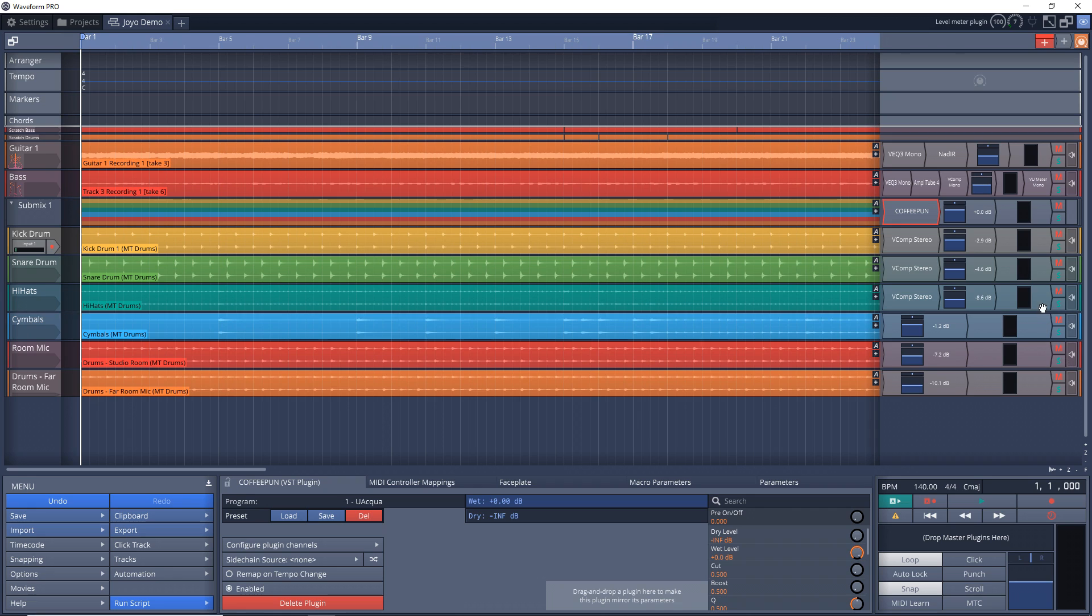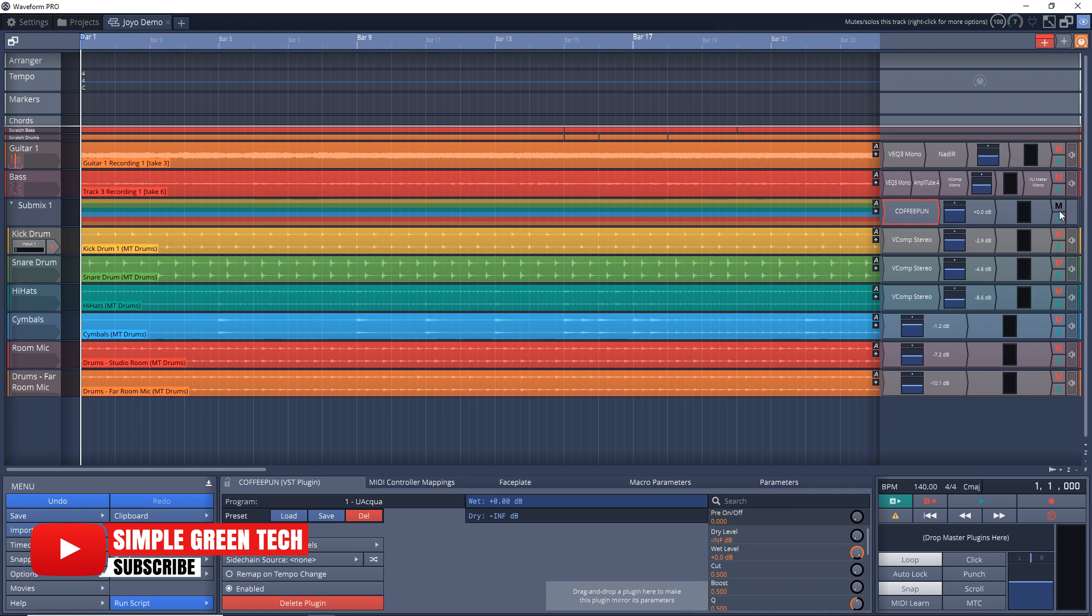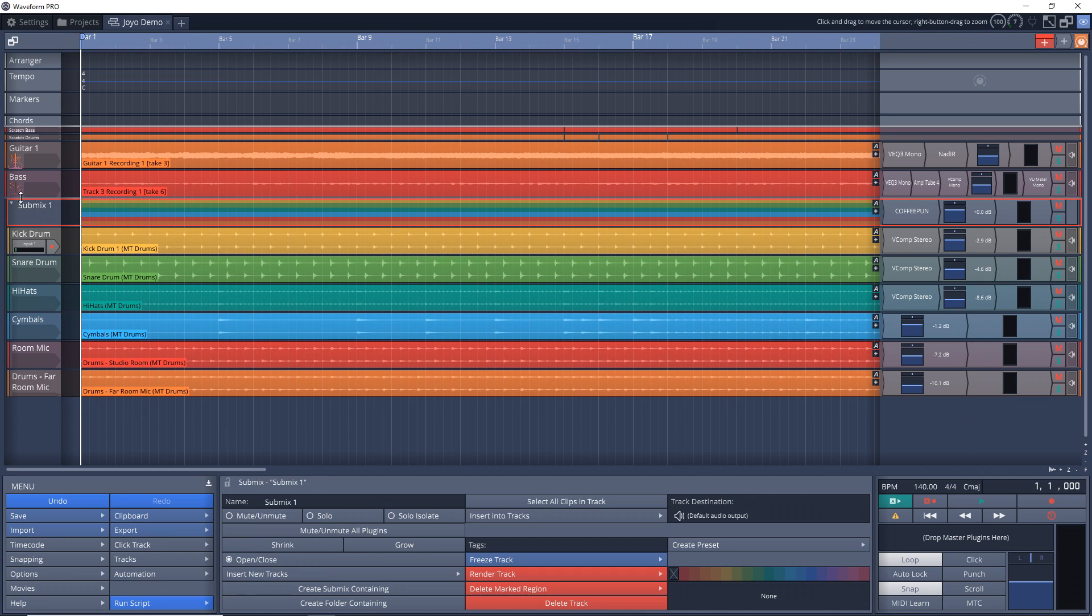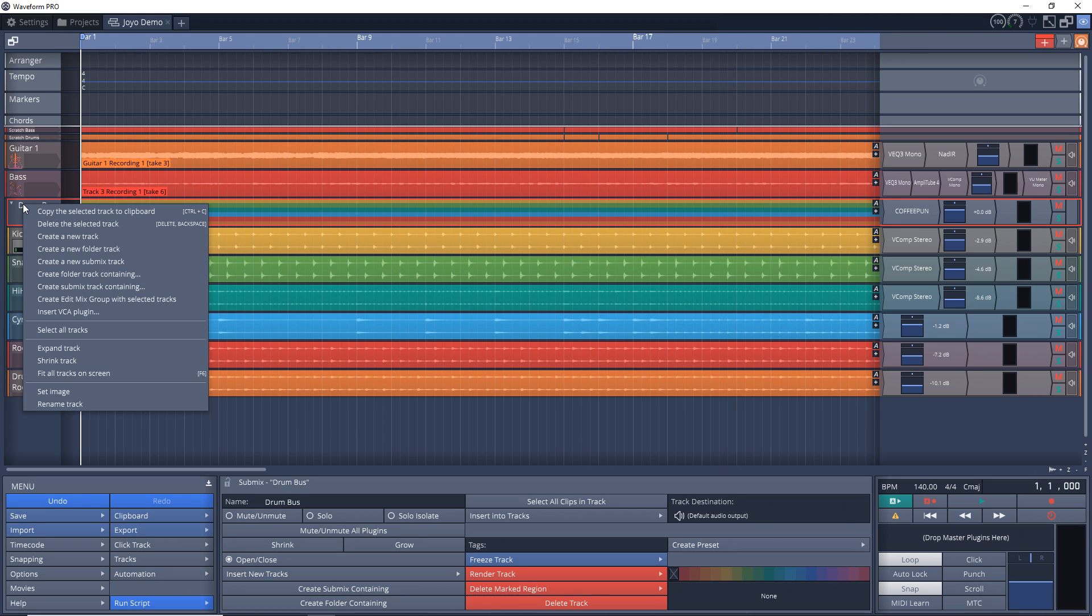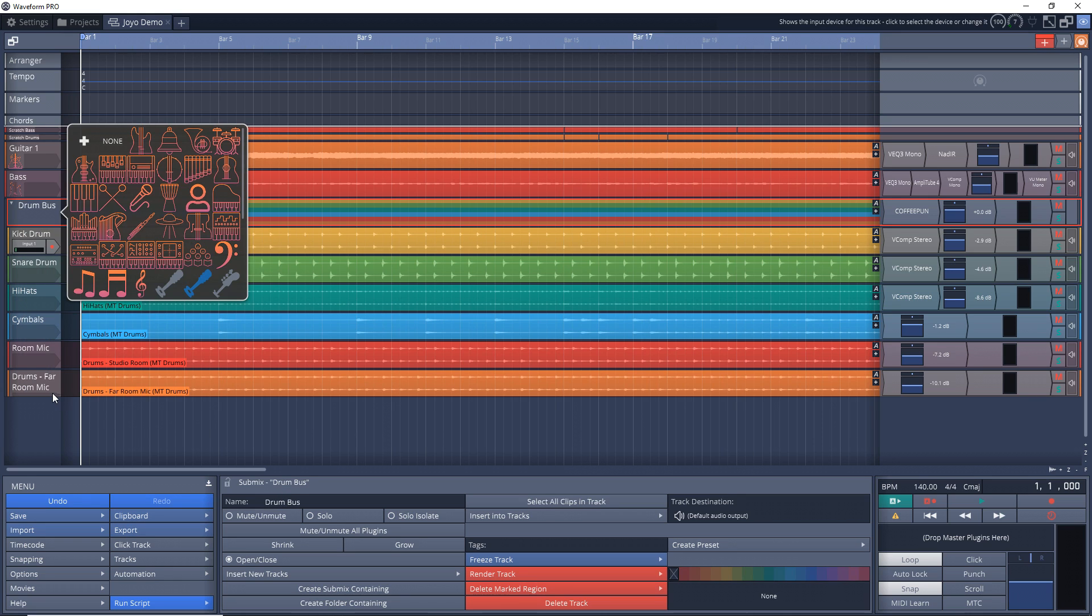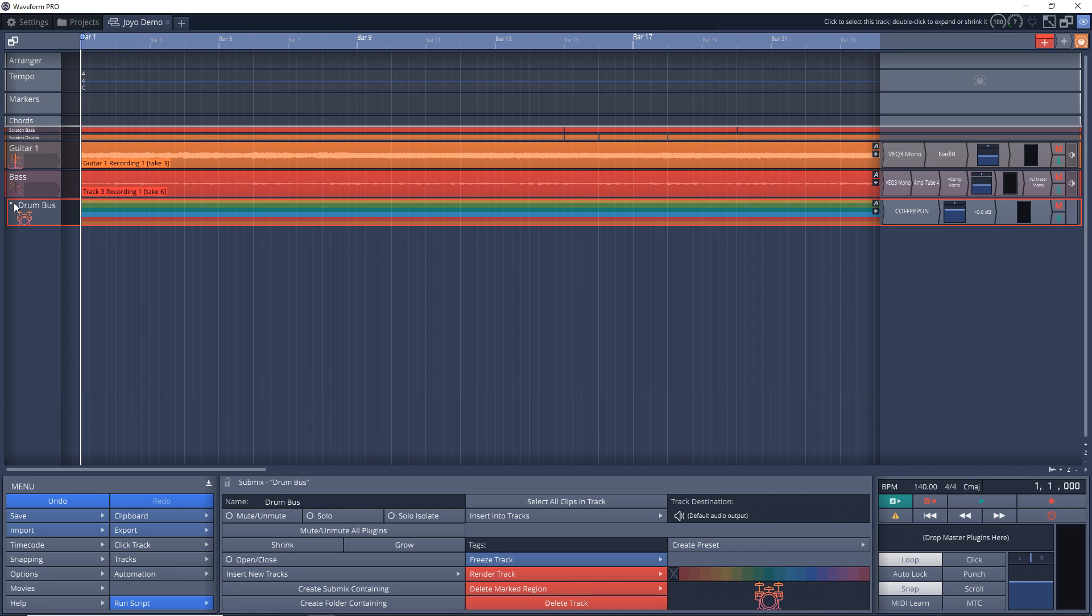And you can solo and mute individual tracks within the submix, and you can also solo or mute the submix itself, and that's going to solo or mute everything within it. And you can also rename your submix by just clicking on it, and then you just go down here to name, and you can name it whatever you want. And if you want, you can add a little image in there. You just right-click, set image, and then choose your drum kit if that's what you want in there.